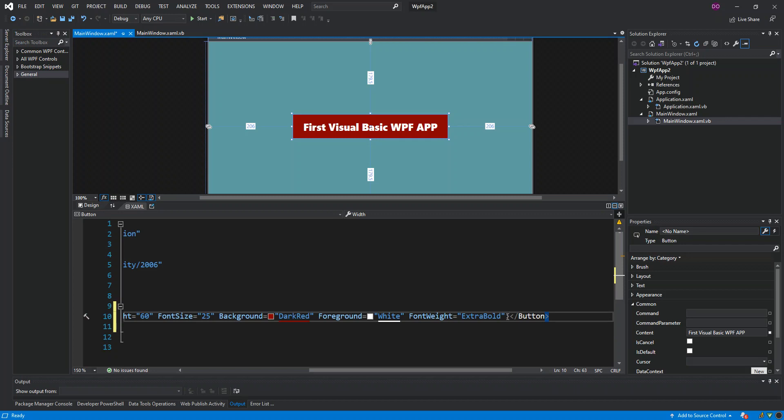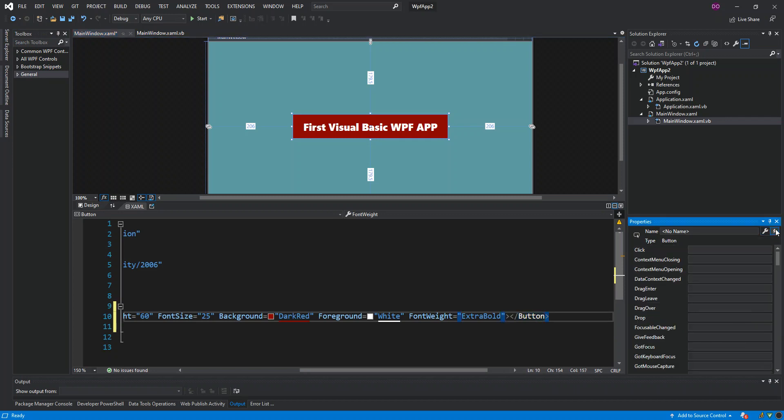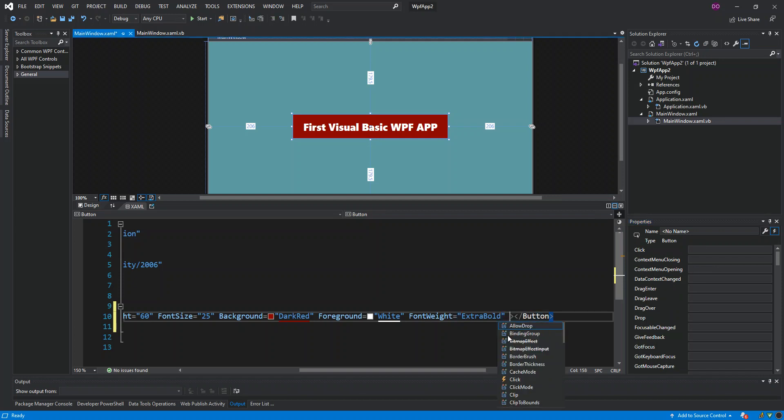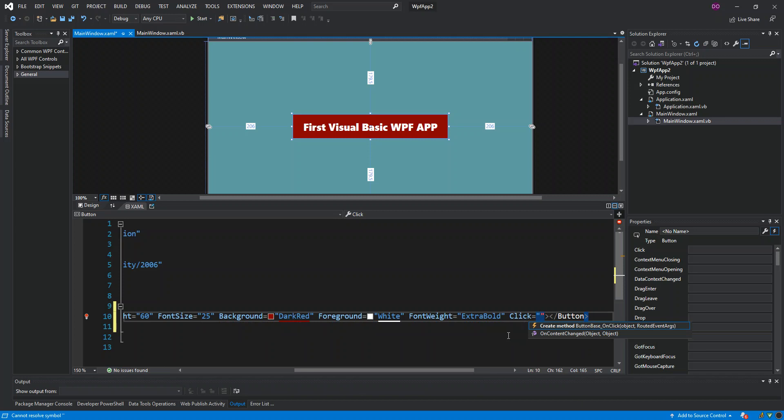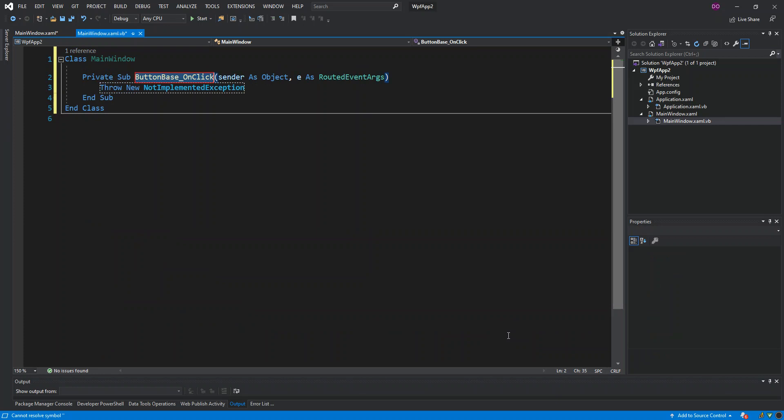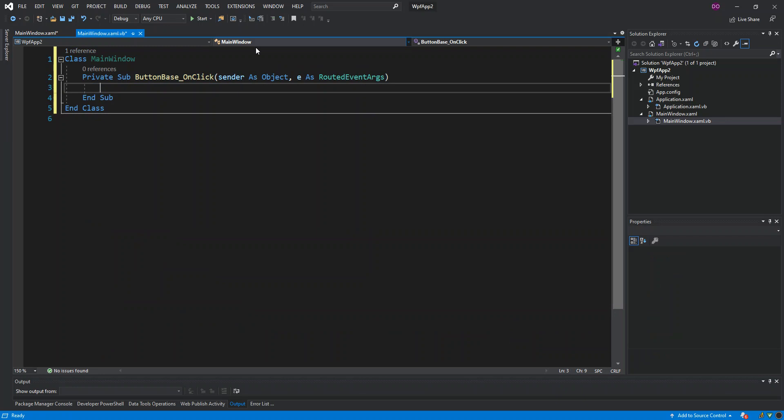We come inside the .xaml extension and here we can actually register the click event from this bit. As you can see on the top, we've got the click here. We can actually double-click on this bit and then we can get the click event method created for us. Or we can actually write 'click' here, and then as you can see we've got two possibilities - OnContentChanged event or we can create a click method, which we will do.